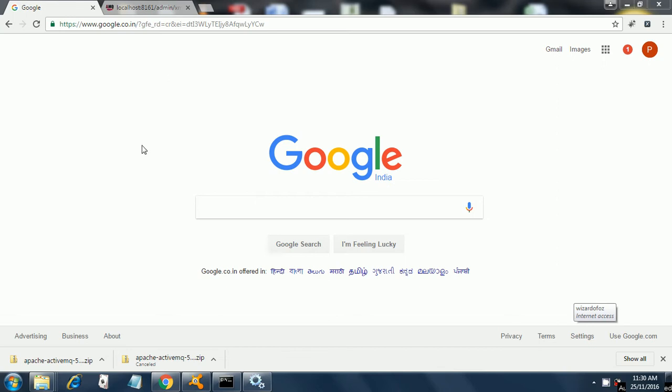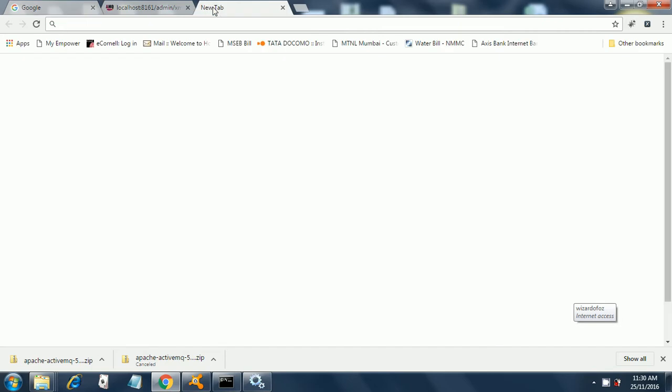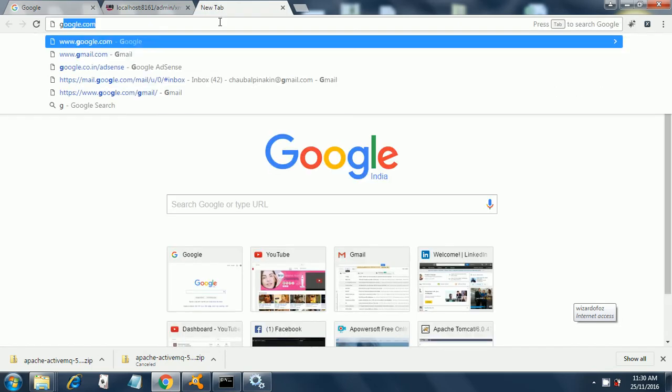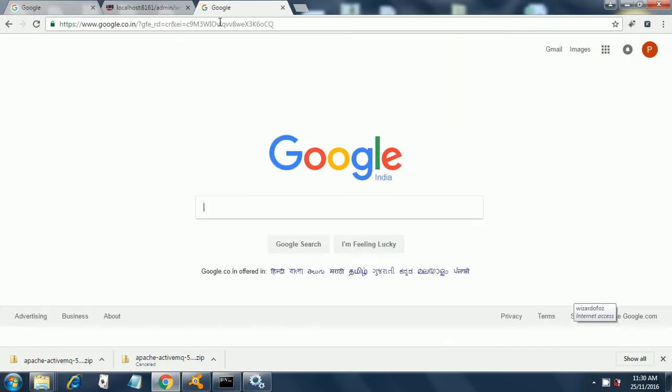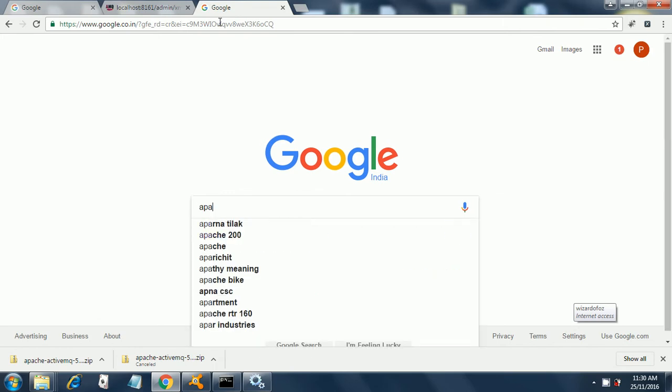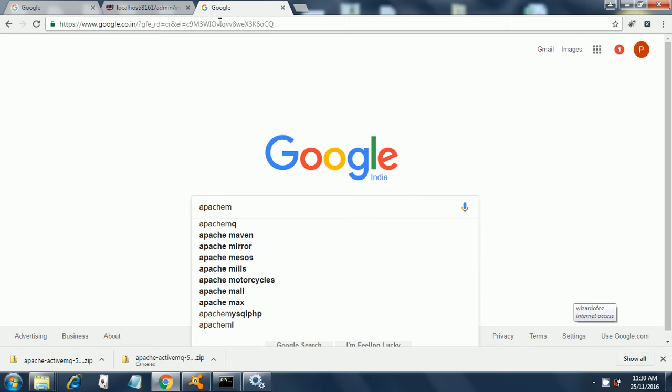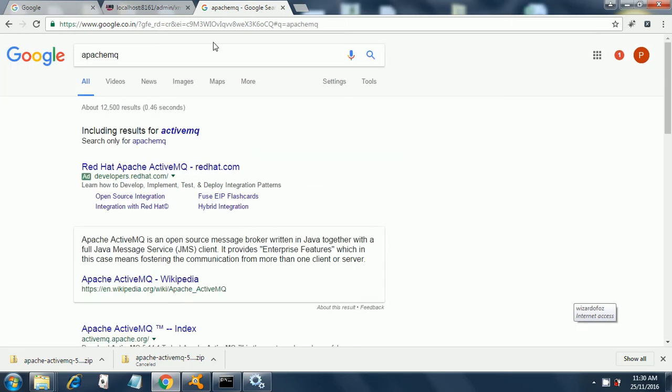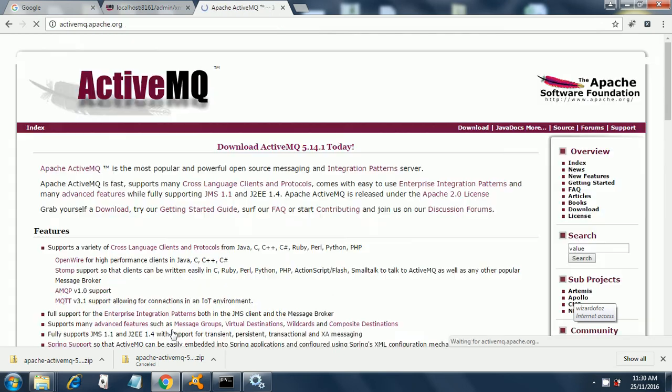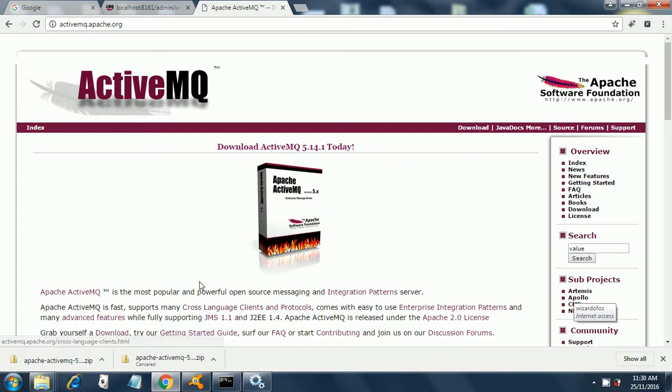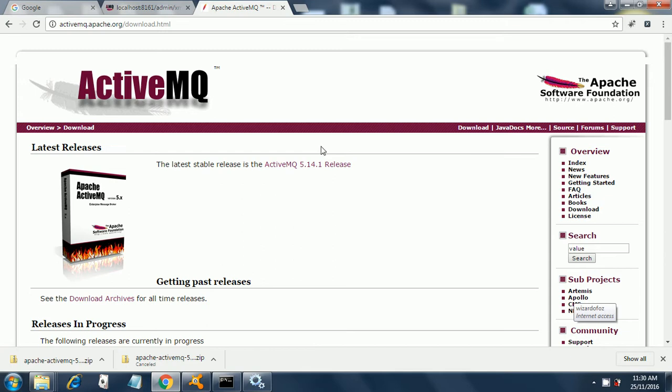For that you need to download Apache ActiveMQ from the Apache site. Go to Google, type Apache MQ and hit enter. You will get Apache MQ, ActiveMQ, just click on that site. Then once you have this, click here and you will get these links.